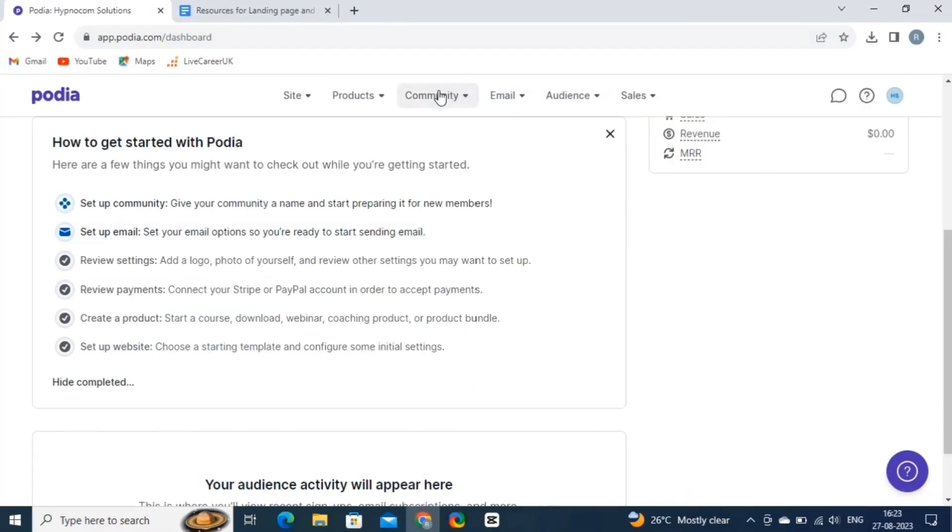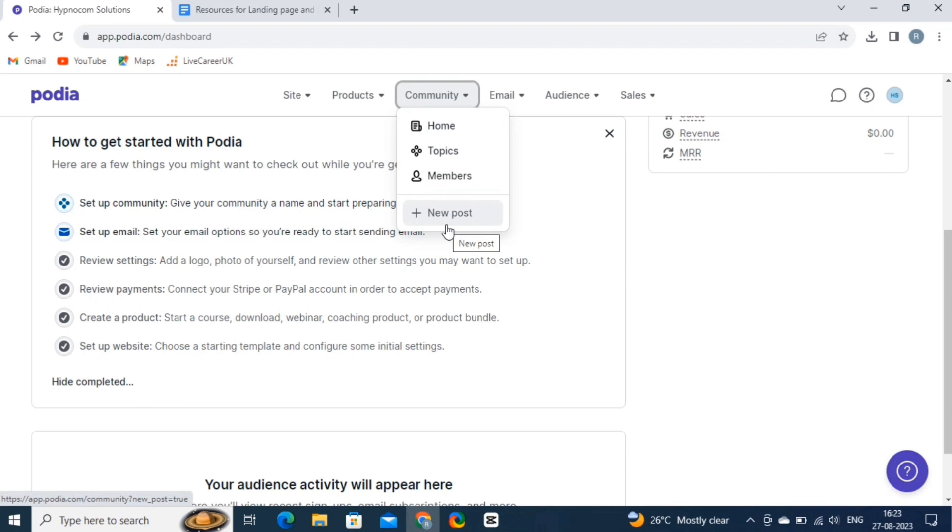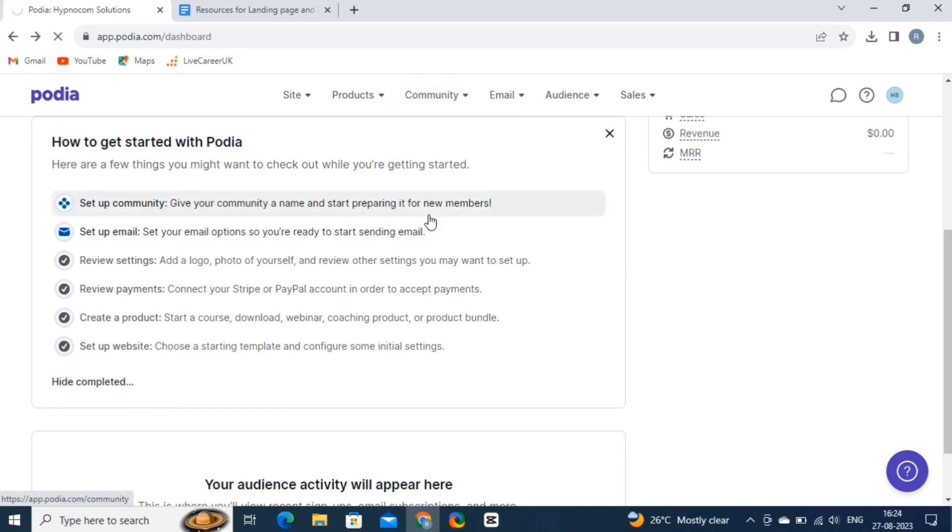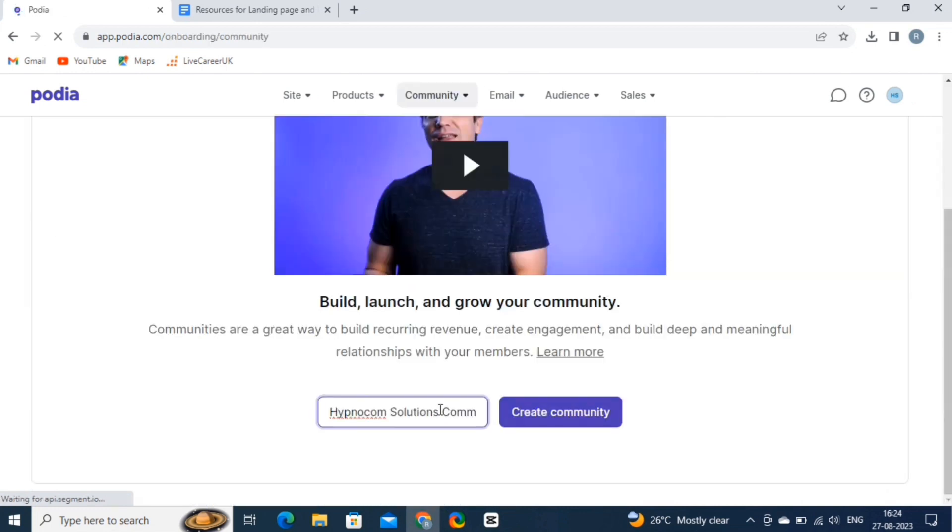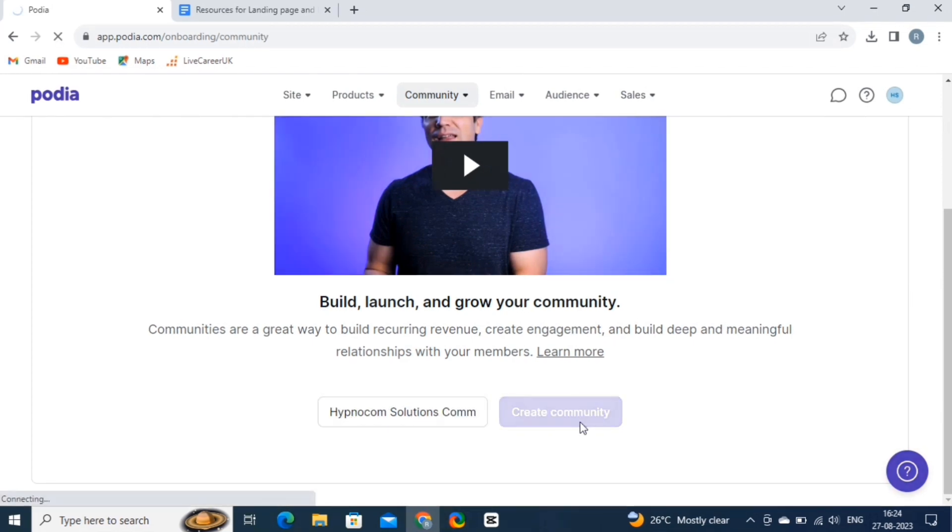Next, let's create a community. To create a community, click on the community button. Now, let's create a new post to engage with your community. Click on the new post button. It will take you to this page. Here, you have to give a name to your community, so simply fill in the name, and then click on the create community button.